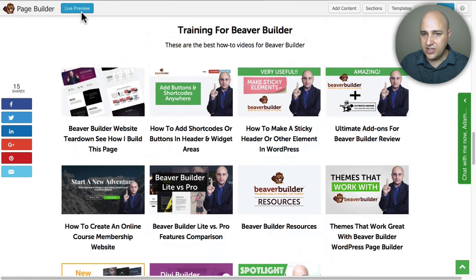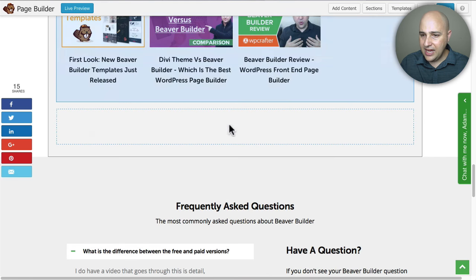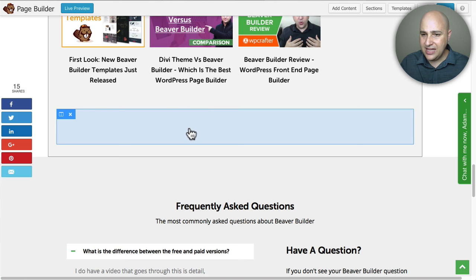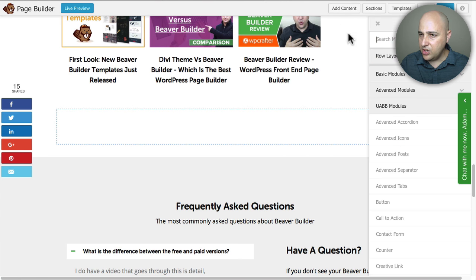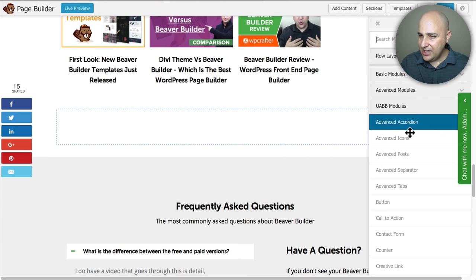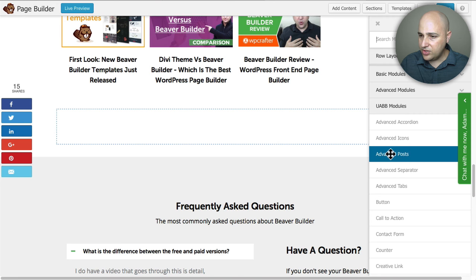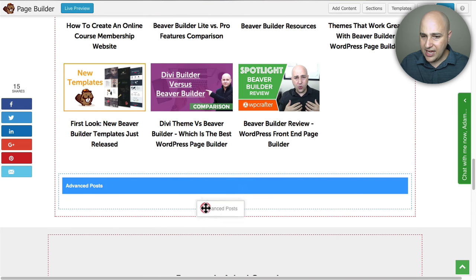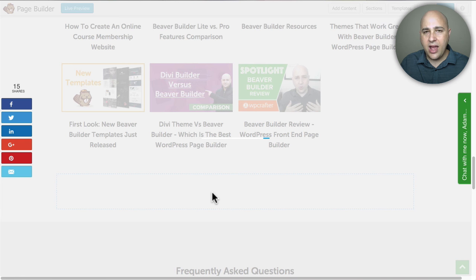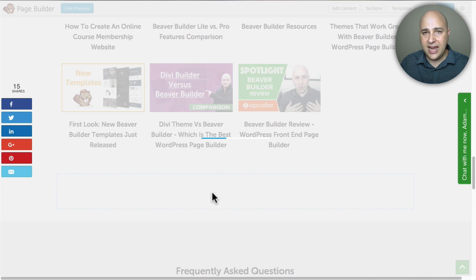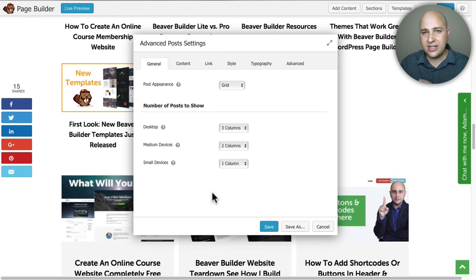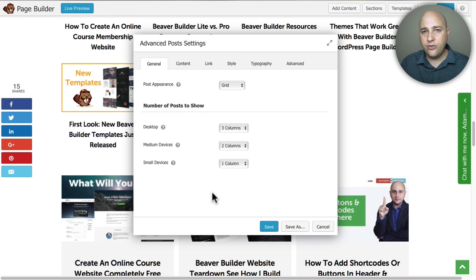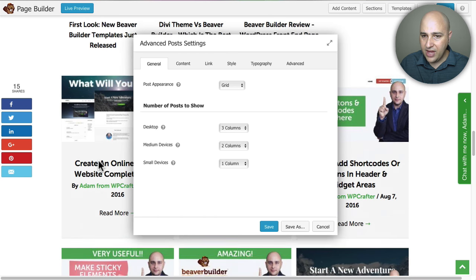Now let me pull up the Beaver Builder. I'm going to remove this live preview and I'm going to add the module right here. So I'm going to go to Add Content and it's right here under Advanced Posts. I'm going to drag and drop it right here. Now I have a custom post type called Courses.